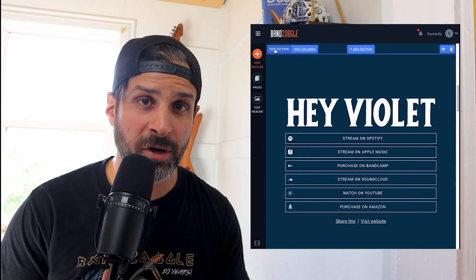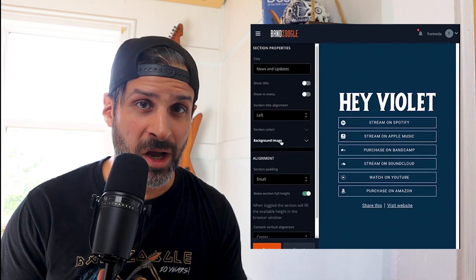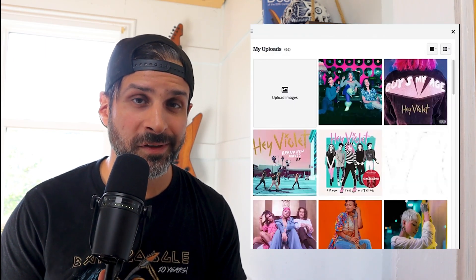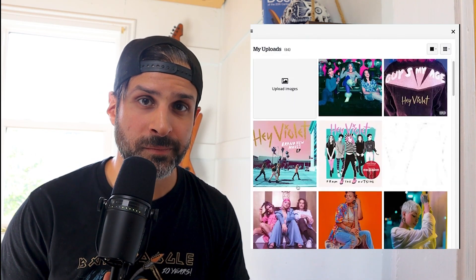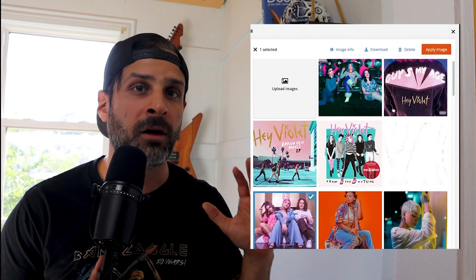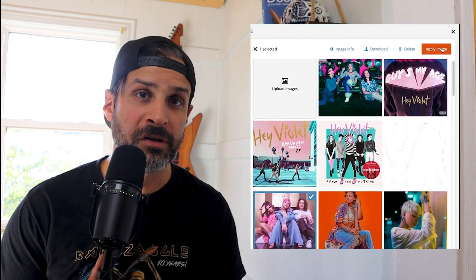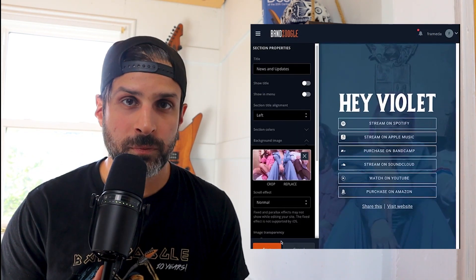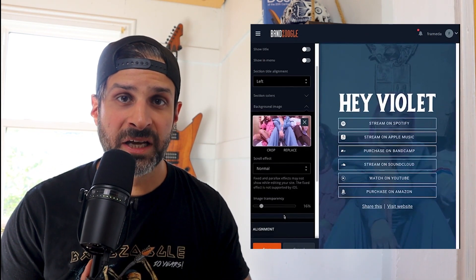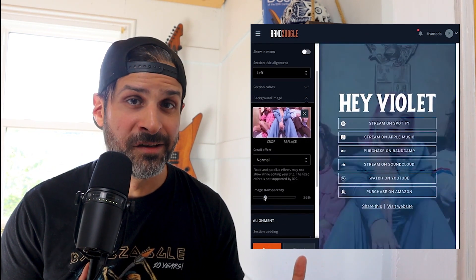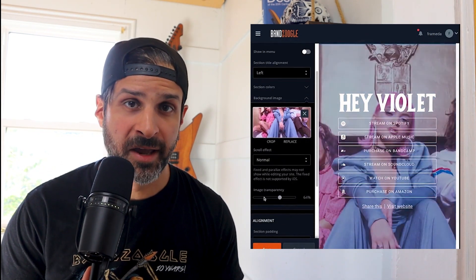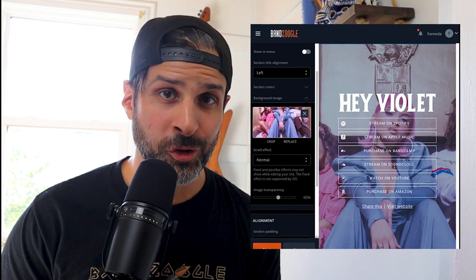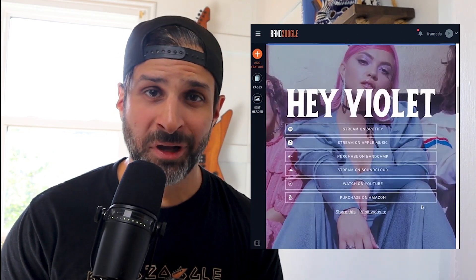To promote your music with a SmartLink, add your album artwork and set a price. Then just link to all the different services that you've distributed your music to. This could be Spotify, Apple, Deezer, Bandcamp, YouTube, and any other platforms that you might be using.